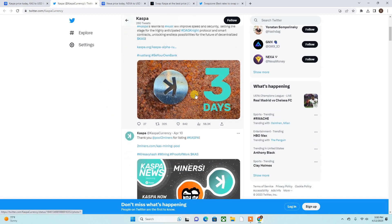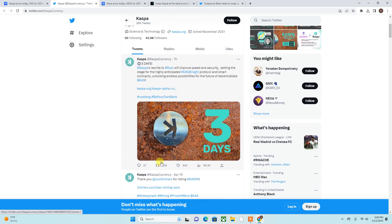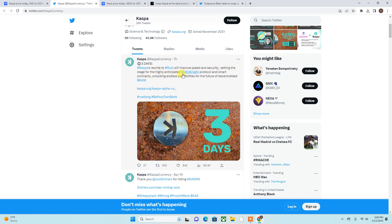Also, keep in mind that we are currently going to have the Rust release within three days here, so that's right around the corner. Casper rewrites to Rust will improve speed, security, setting the stage for the highly anticipated DAGKnight protocol, smart contracts, unlocking endless possibilities for the future of decentralized Cas.